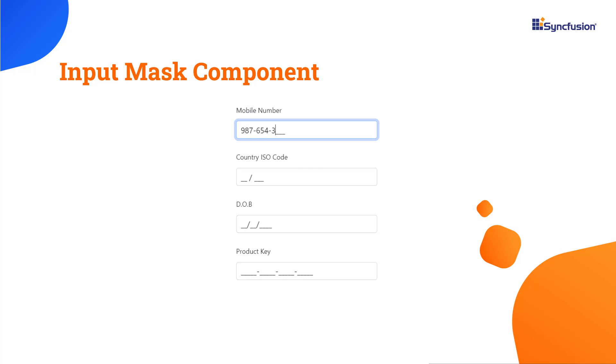You can let users enter data like phone numbers, dates, credit card numbers and other standard format values.